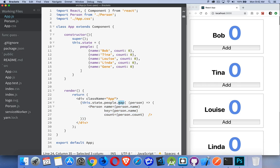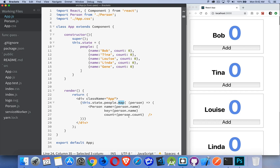I'm using the array map method. I'm going through this people array that's inside the state at the app level. So I'm looping through this array, generating these objects, but the button that I'm going to click is inside of here. I want to be able to click on a button that is inside of this object and change the value of state up here at the parent.